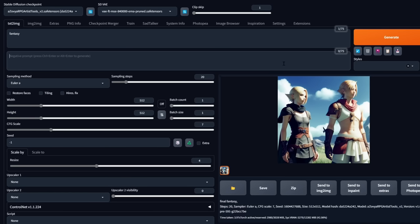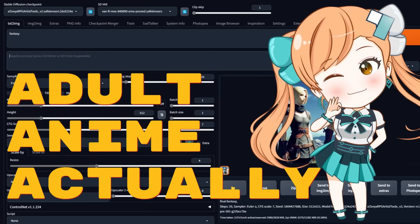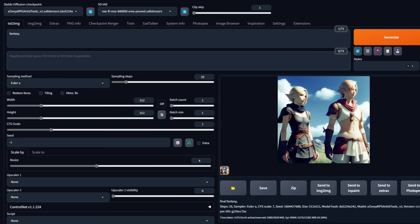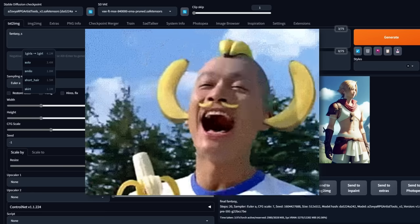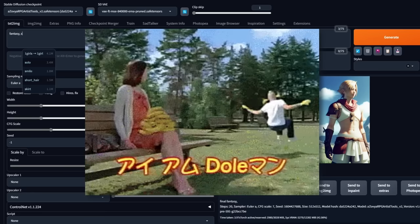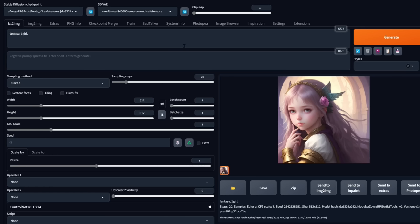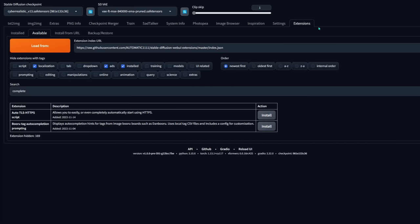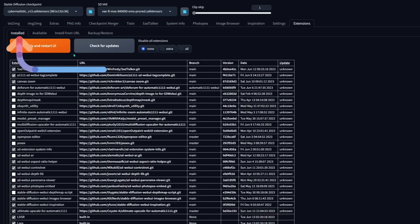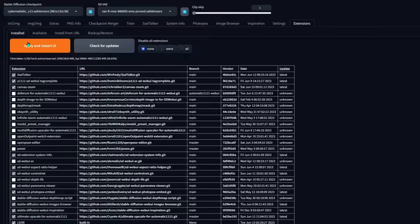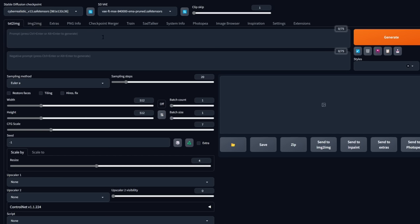Keep in mind that Danbooru is an anime site, so it's going to be more anime-based. I put in 'fantasy' and it gave me 'Final Fantasy' as the number one topic — it doesn't hurt to have some suggestions though. There's a tag 'one girl' with 4.1 million uses. Not bad results from just two words — install this tool. Just like the ones before, go to the extensions tab, the available sub-tab, click load from, and click install. Then go to the installed sub-tab, click check for updates, and click apply and restart. You've installed yet another extension.